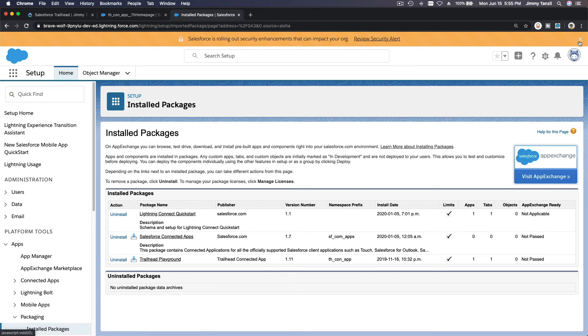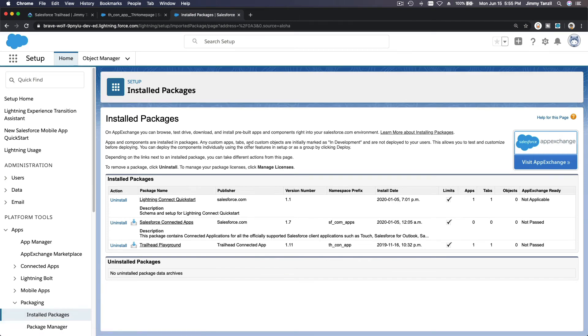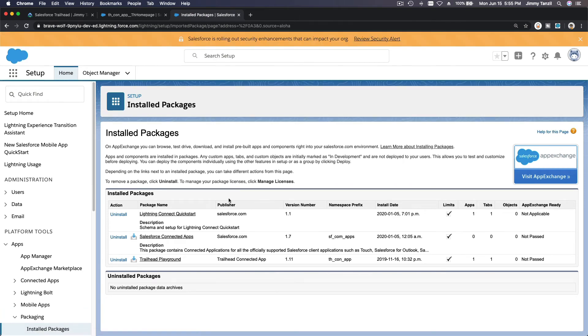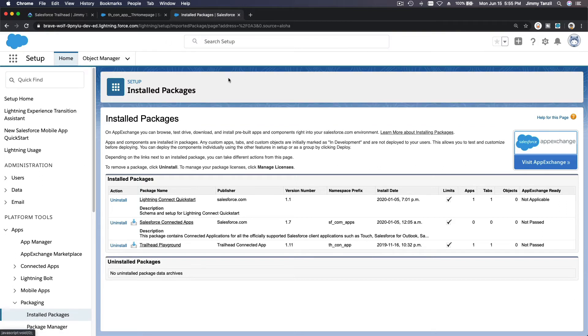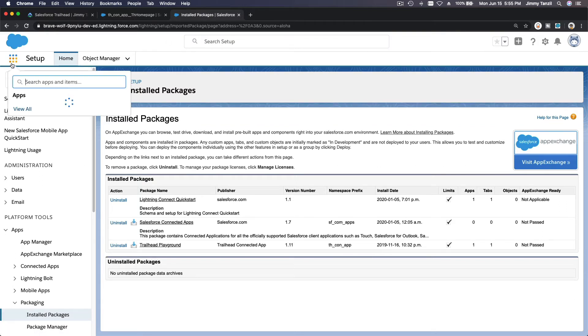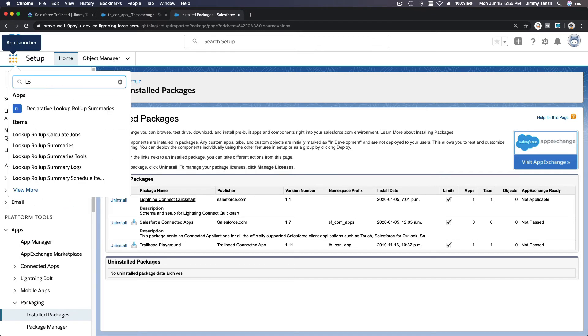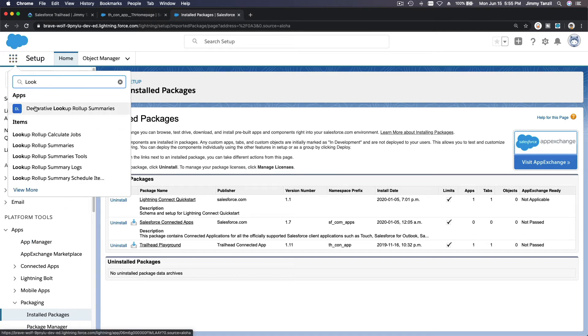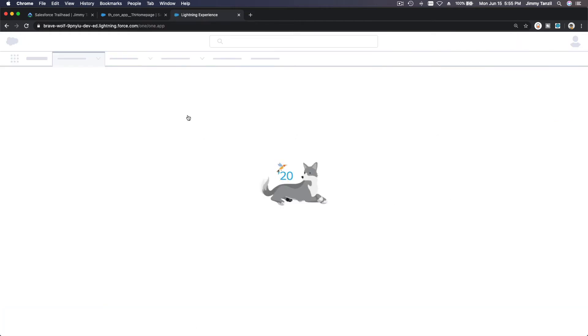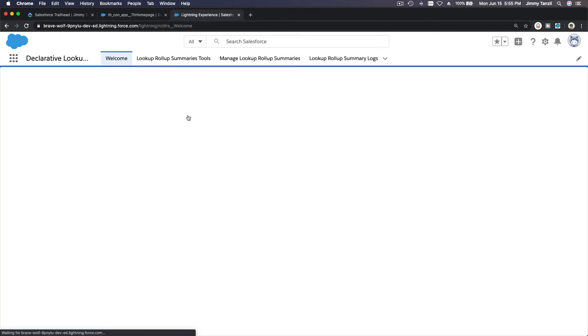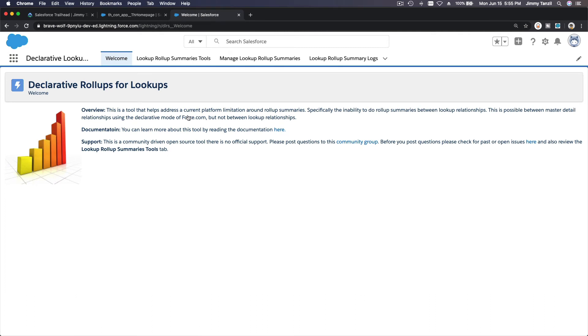Once it's done, you will see it on Rollup Summary. You can click on here and you should have, if you look up Declarative Lookup Rollup Summary, there it is. It's already installed then. So I click there. Now you have a welcome here and you have to first initialize the security settings. But let's see.